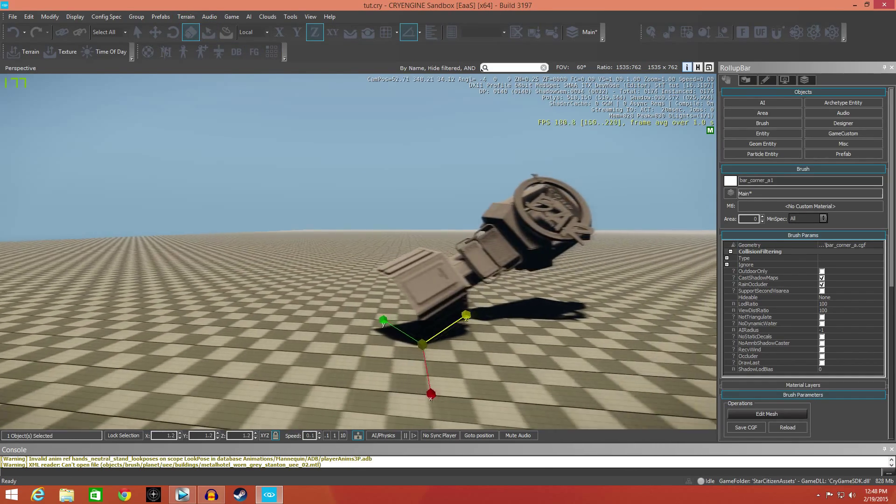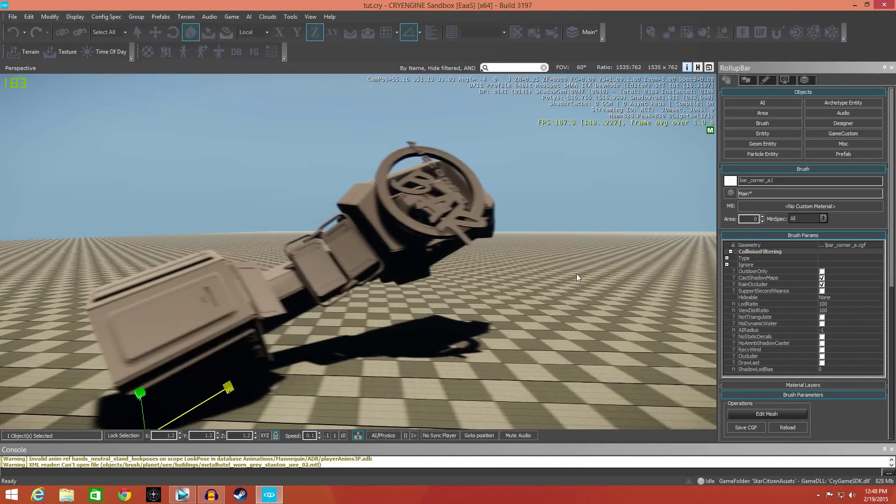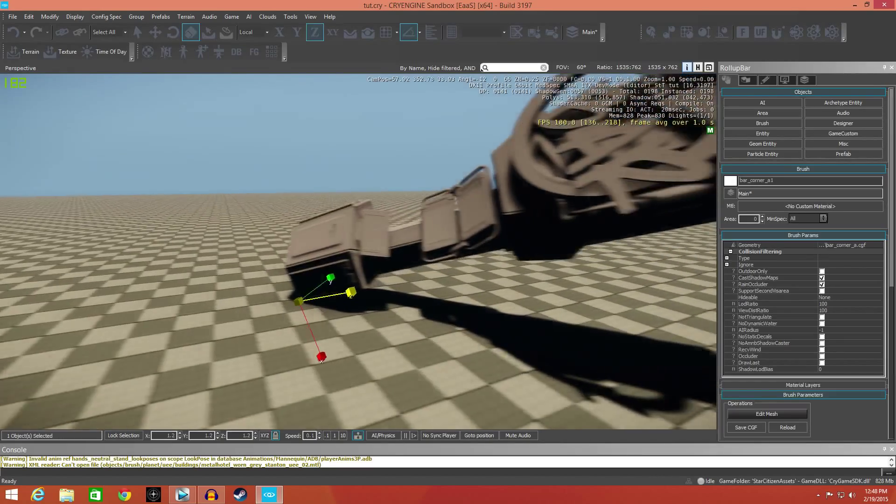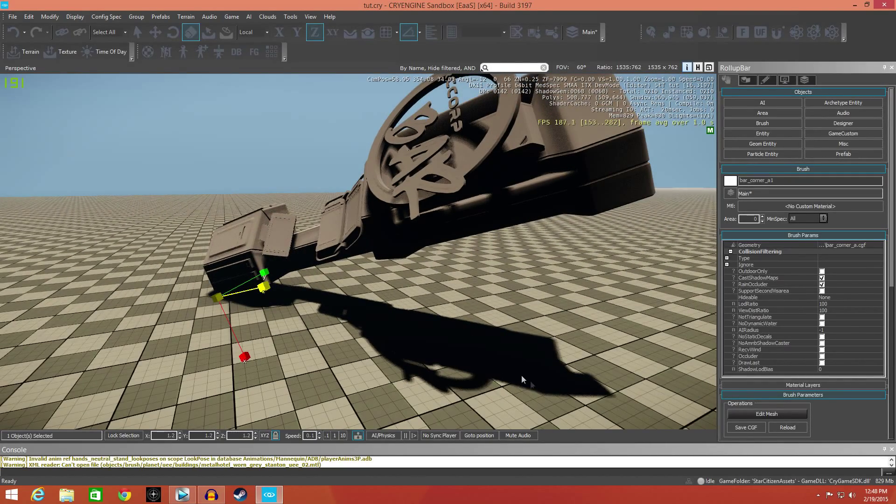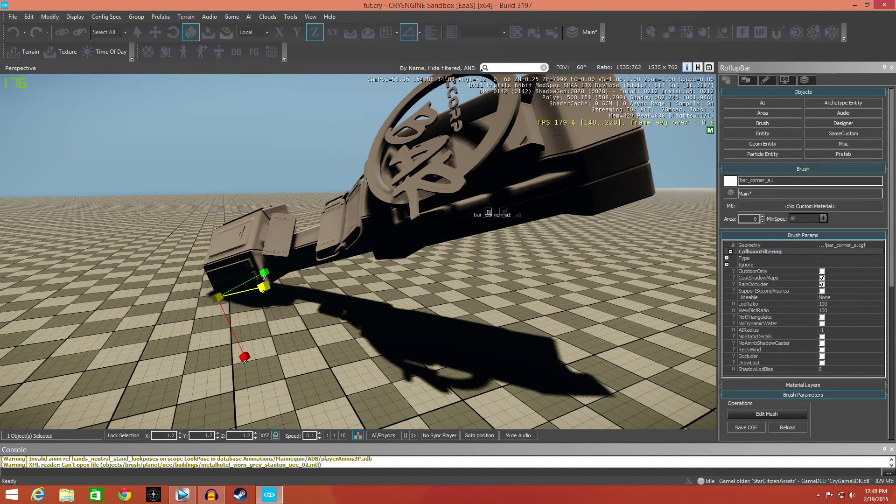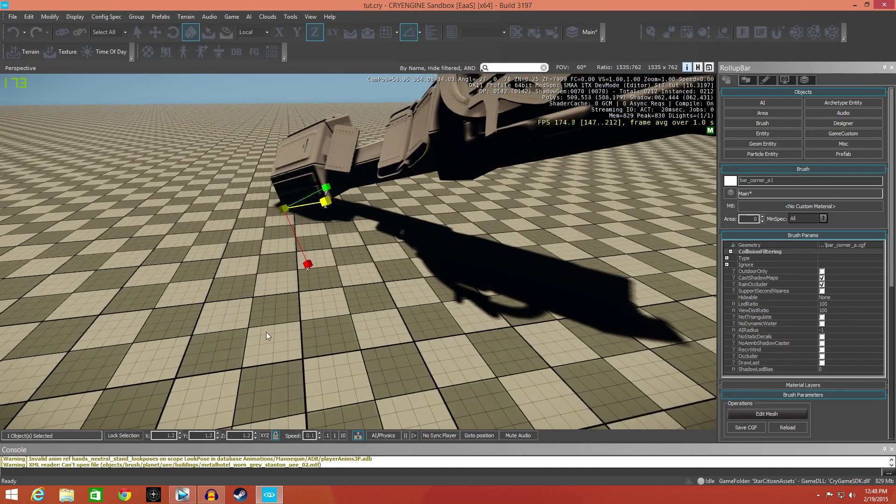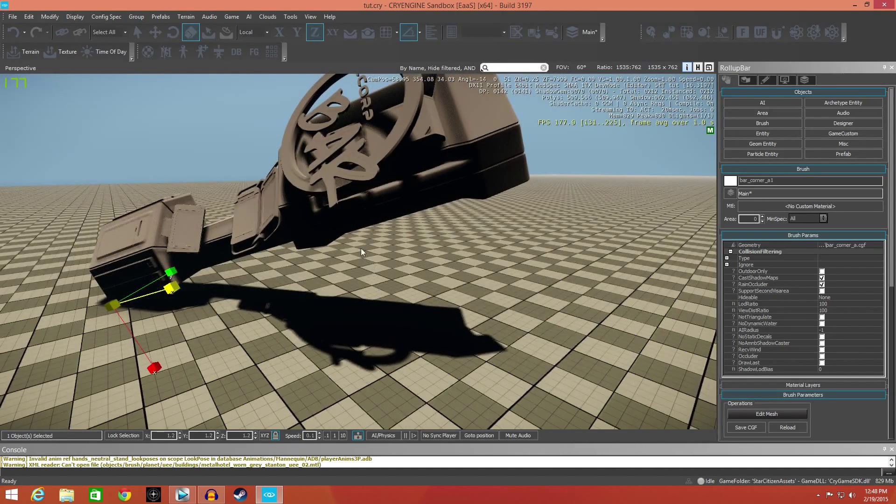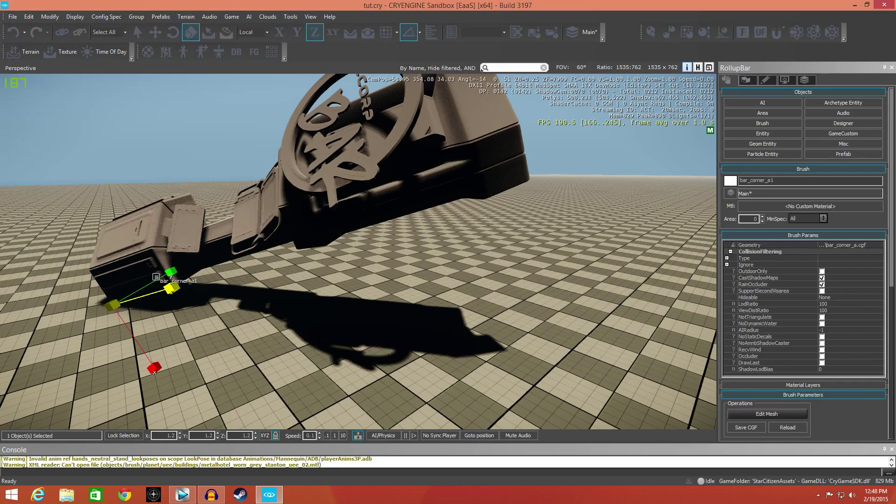So it's real easy to manipulate and move. Next tutorial I'll show you real quick just how to lay down some textures so we don't have the checkerboard floor, and also how to put an environmental probe down.